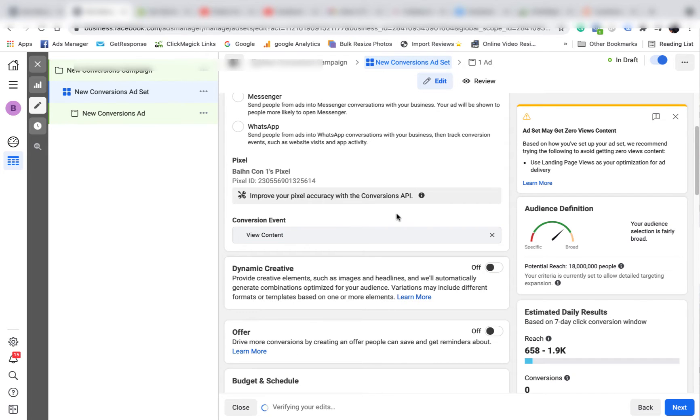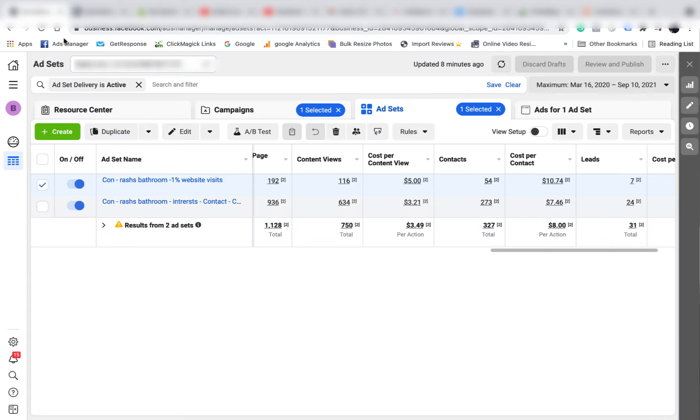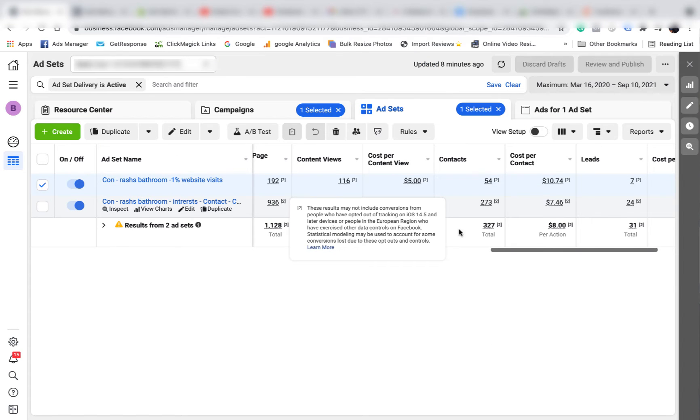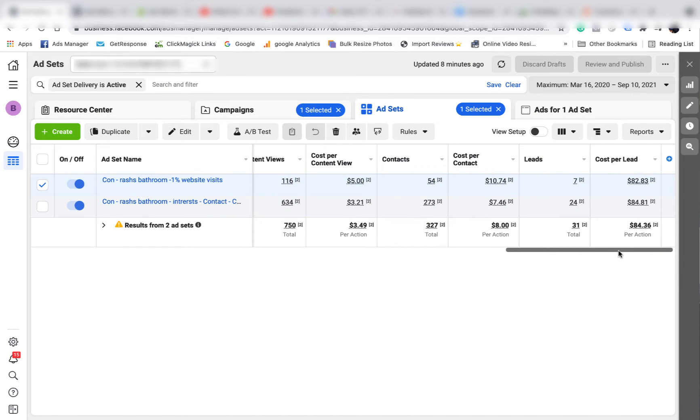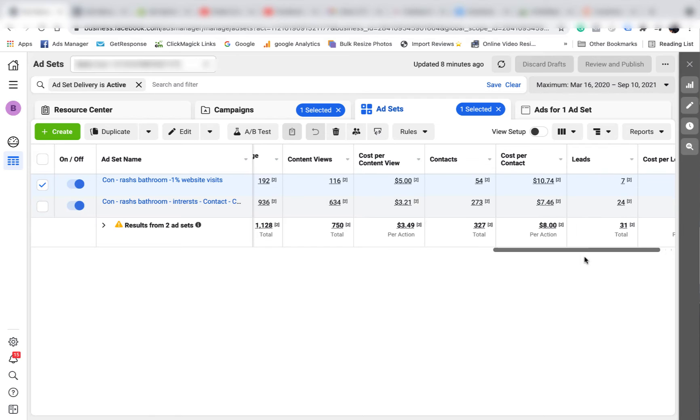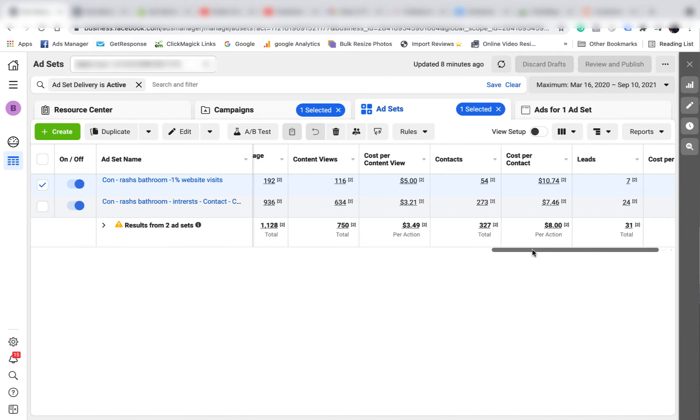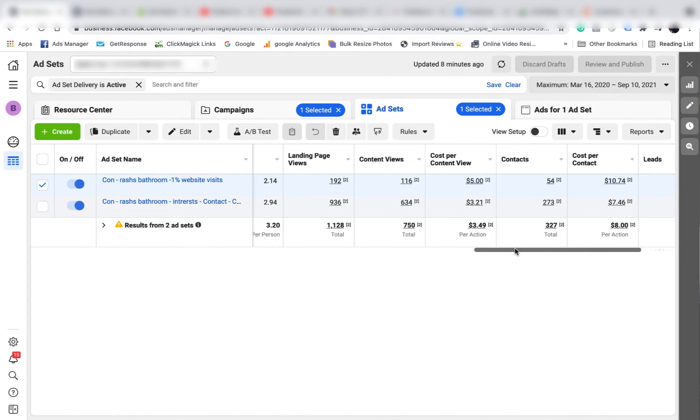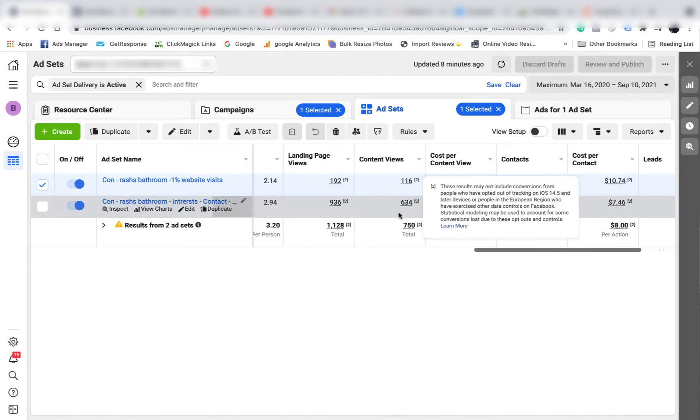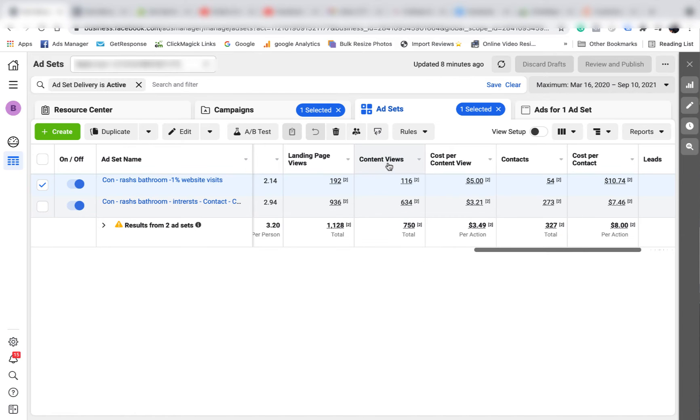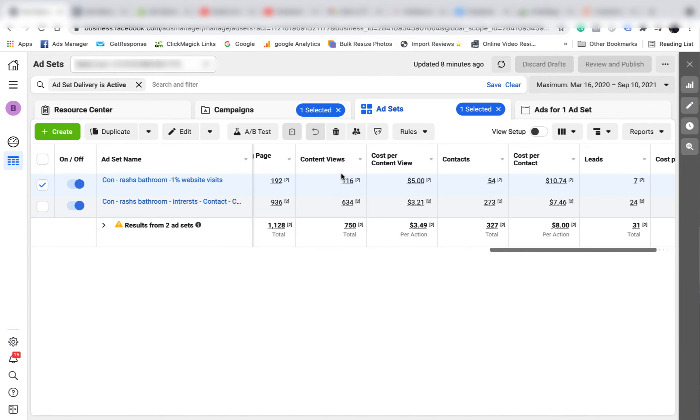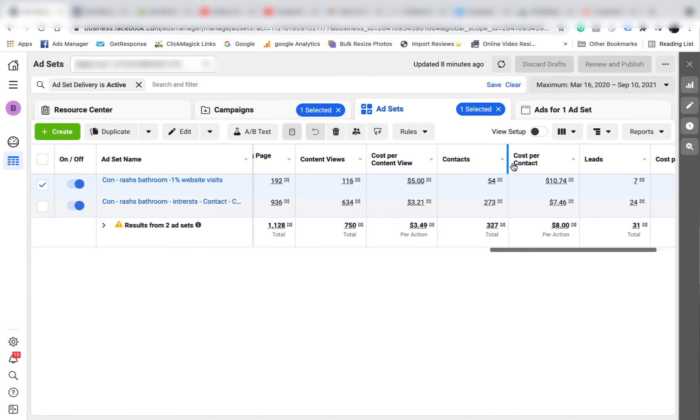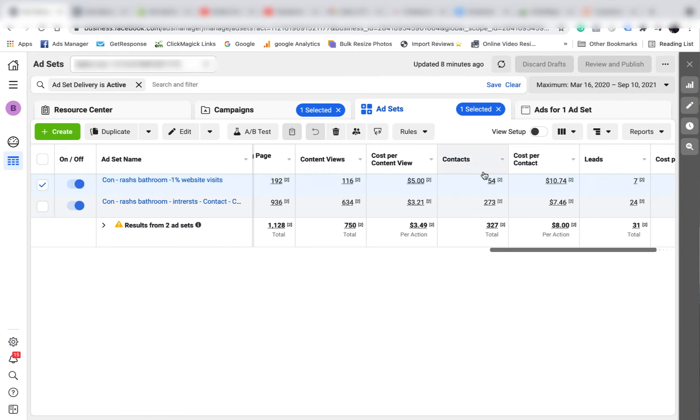So then once we've got 200 content views, we set up our table so we can get it like this. If you don't know how to set these up, go back to one of my earlier videos where I'll show you how to do it. And when we get 200 content views, then we want to move on to contacts. So contacts is the event on the contact page. Once we get 200 people on the content views page, then we want to start optimizing for people who have visited the contact us page.